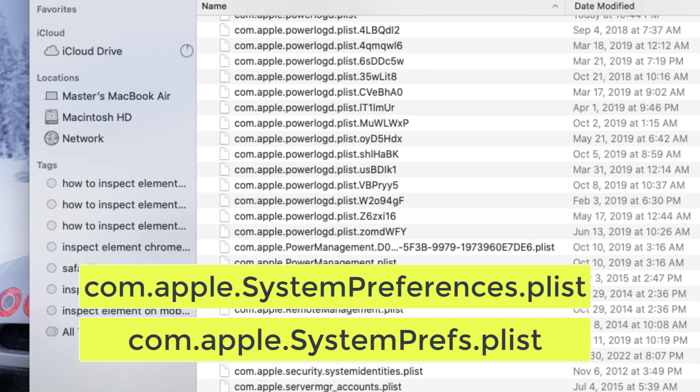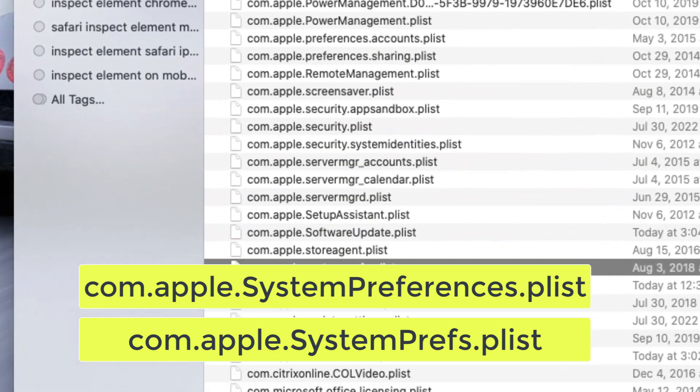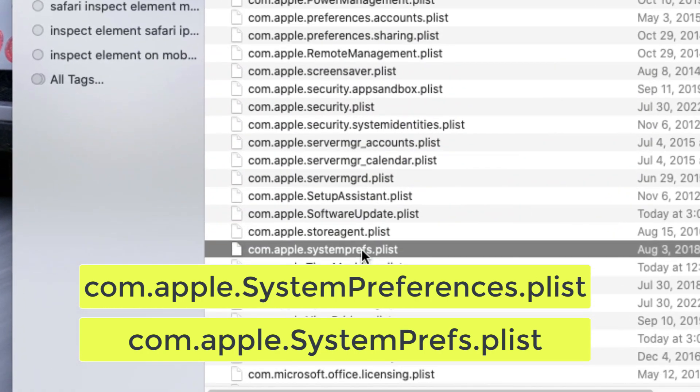Basically the whole process is written out. All right guys, so this is it right here, the System Preferences plist.